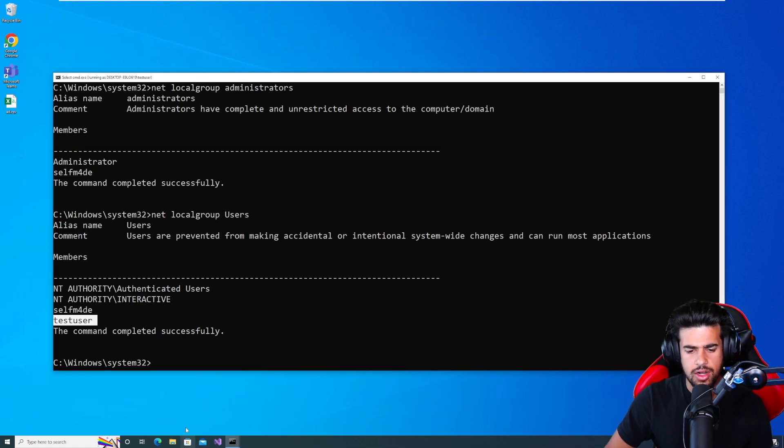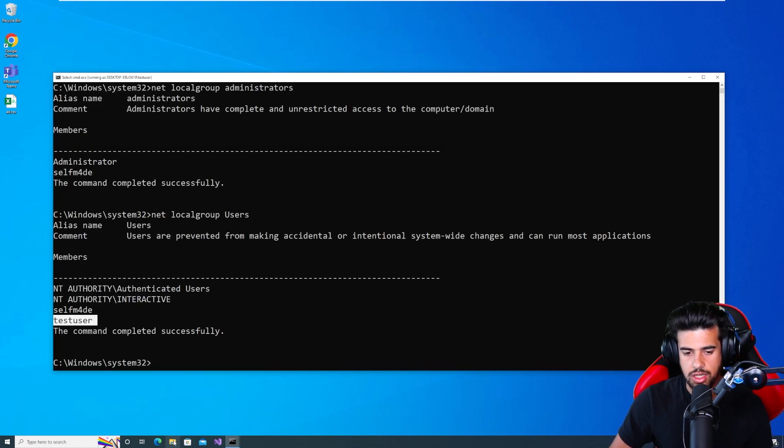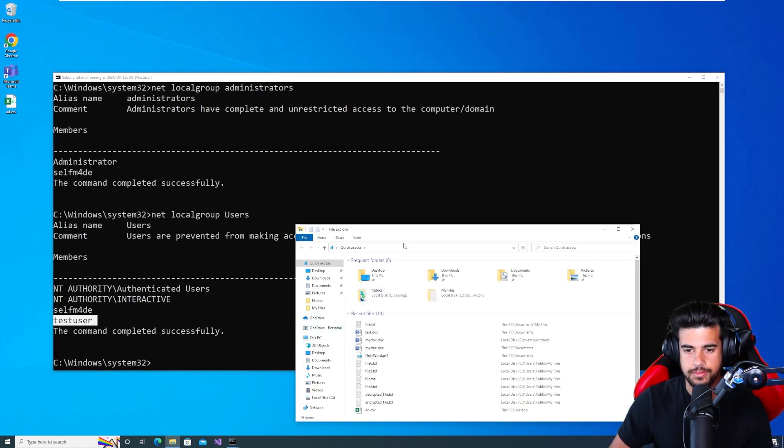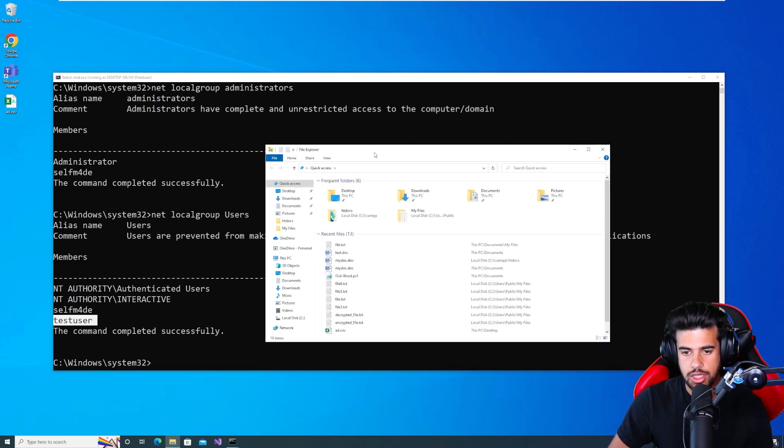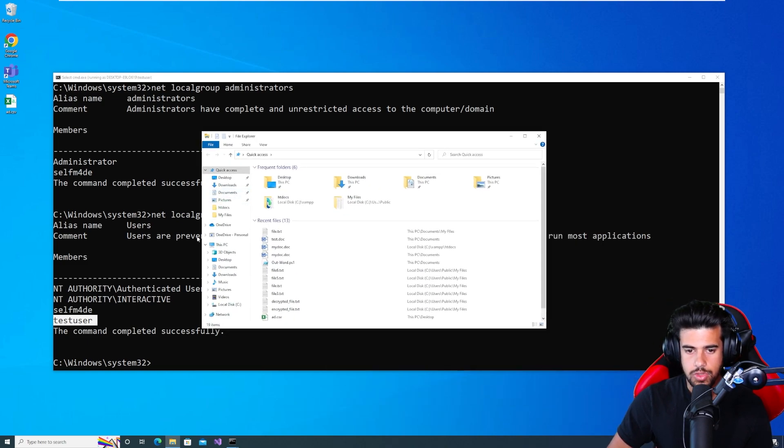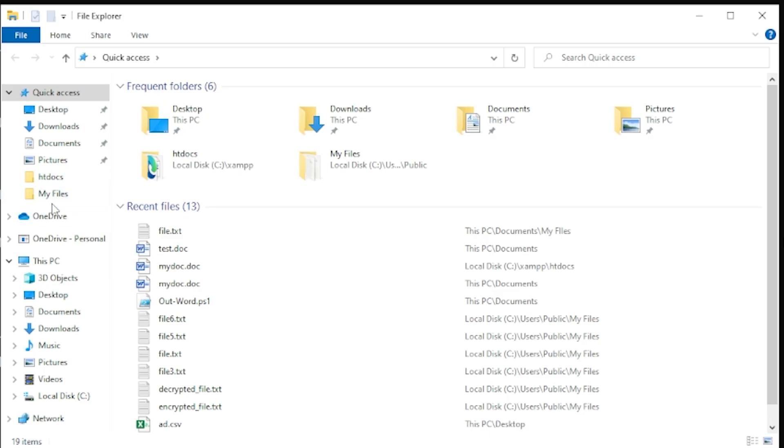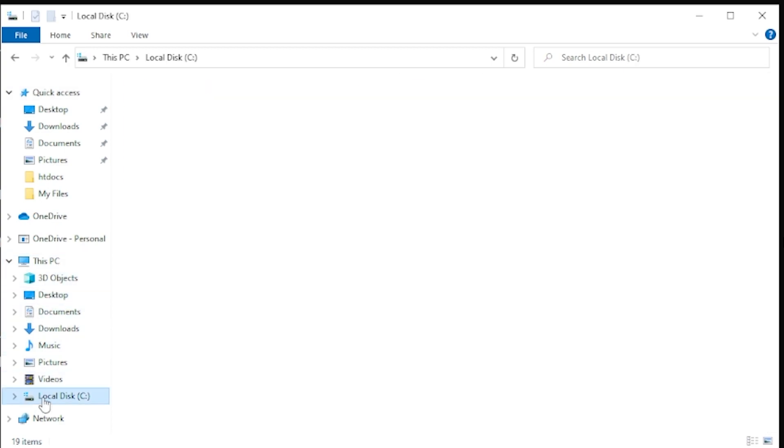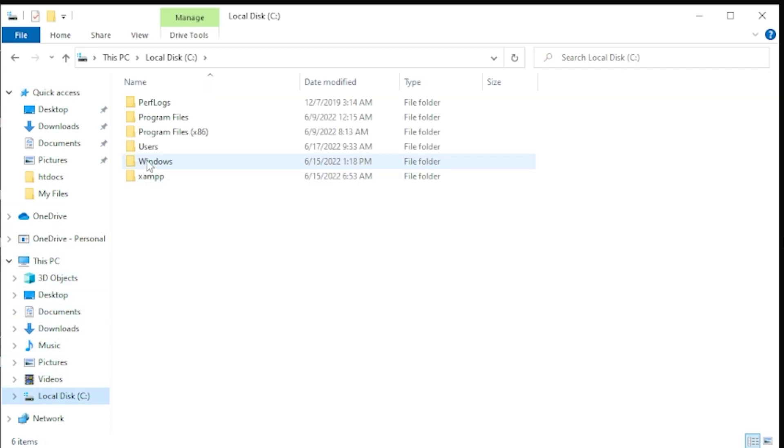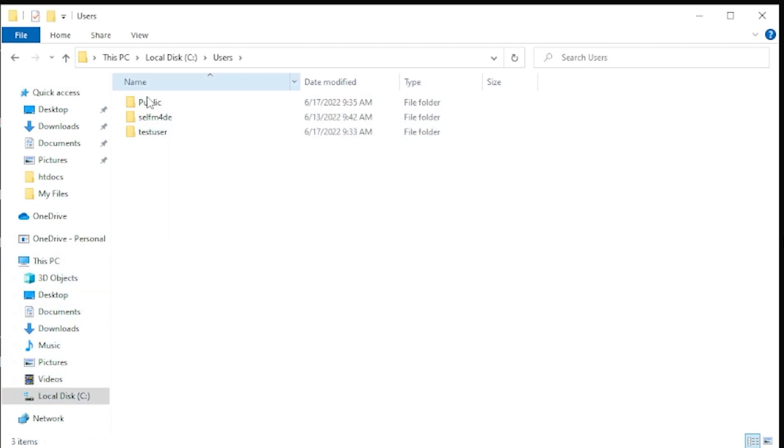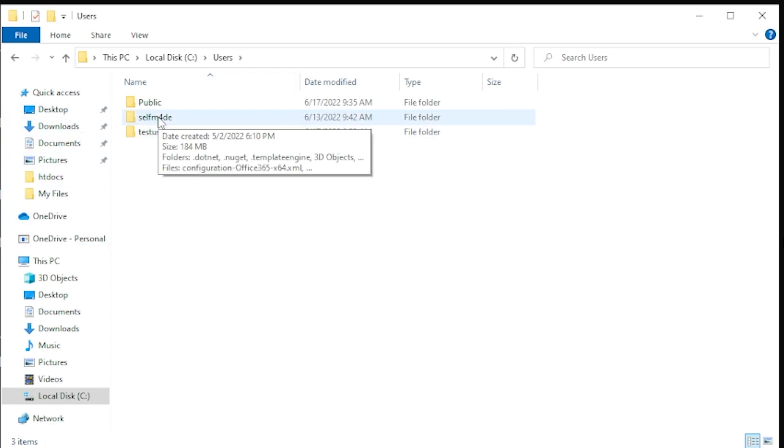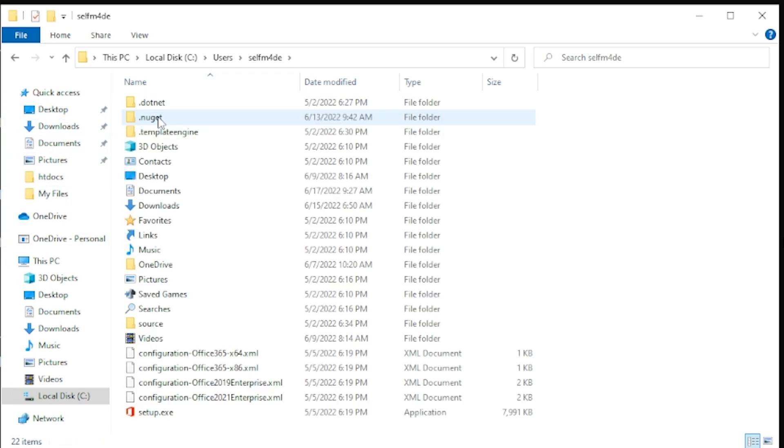So let's start with the GUI access, right? Let's take a look at some folders. So one of the folders that you're probably familiar with is your home folder, right? So if we go into C drive users, we can see the home folders corresponding to each user, let's go into the self-made folder.